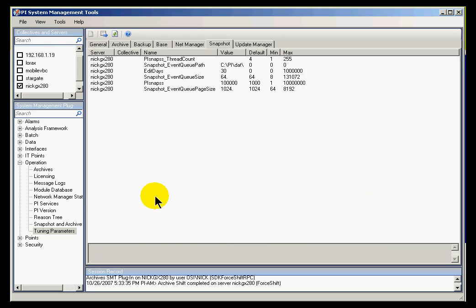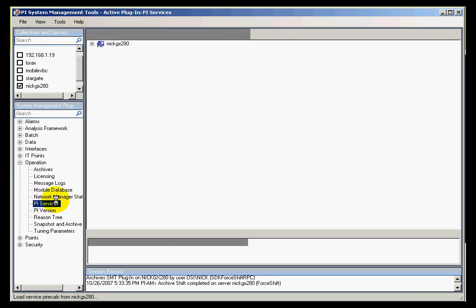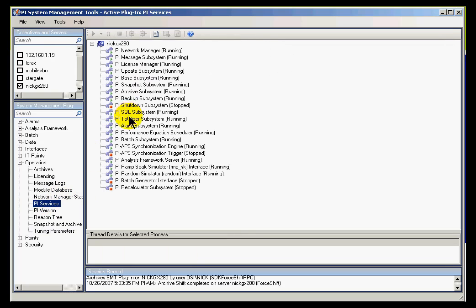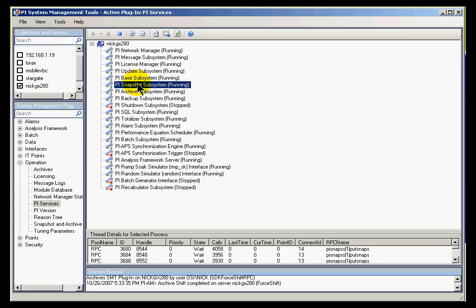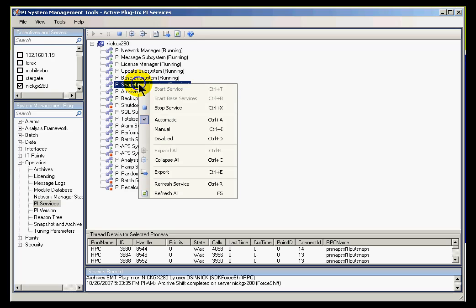Now, as I said, that's not going to actually take effect until you go into the Services applet. And within Services, we're going to stop and restart the PI Snapshot subsystem. So here's our PI Snapshot subsystem. I can stop this and then restart it.